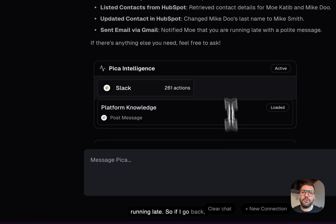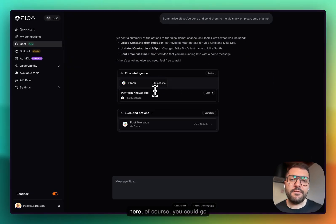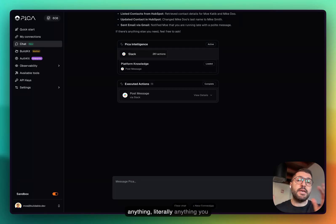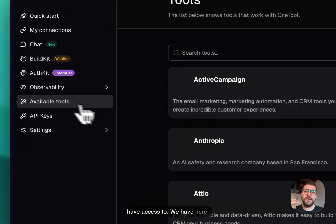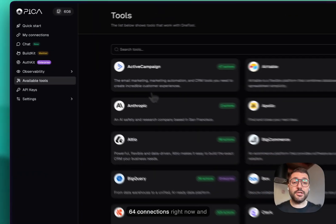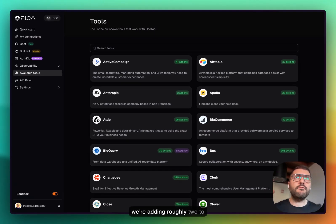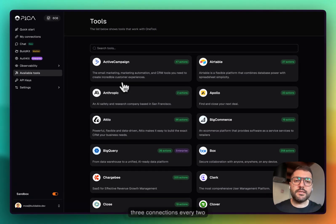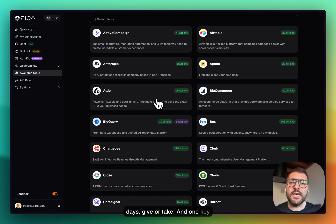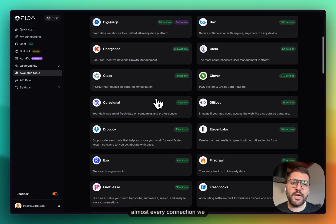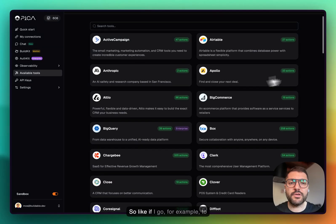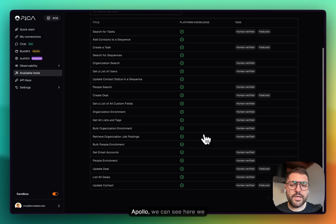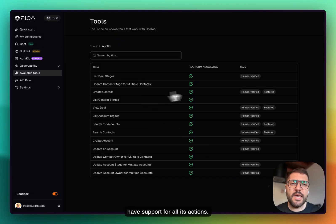If I go back, the experience that I have here, of course you could go deeper as much as you want. You could tell it to do anything, literally anything. Any platform that we have access to. We have here, you can see, roughly 64 connections right now. We're adding roughly two to three connections every two days, give or take. One key thing about what we do is almost every connection we add, we have full support for it. If I go for example to Apollo, we can see we have support for all its actions.